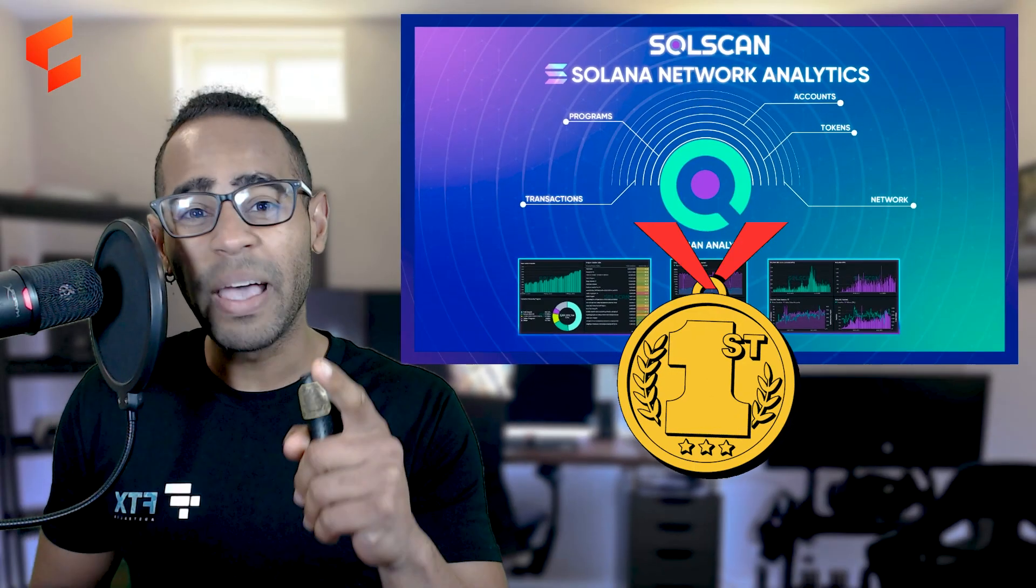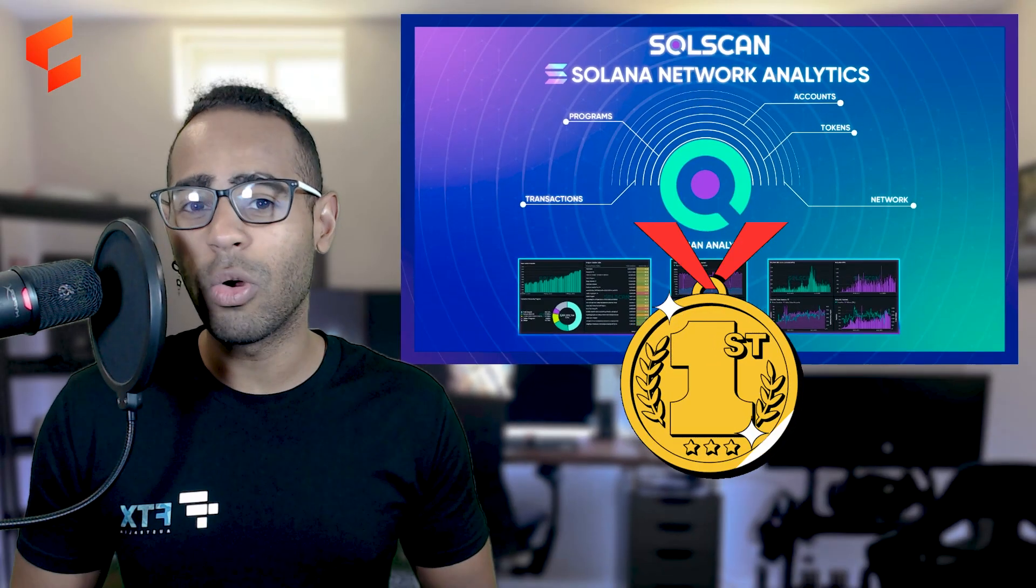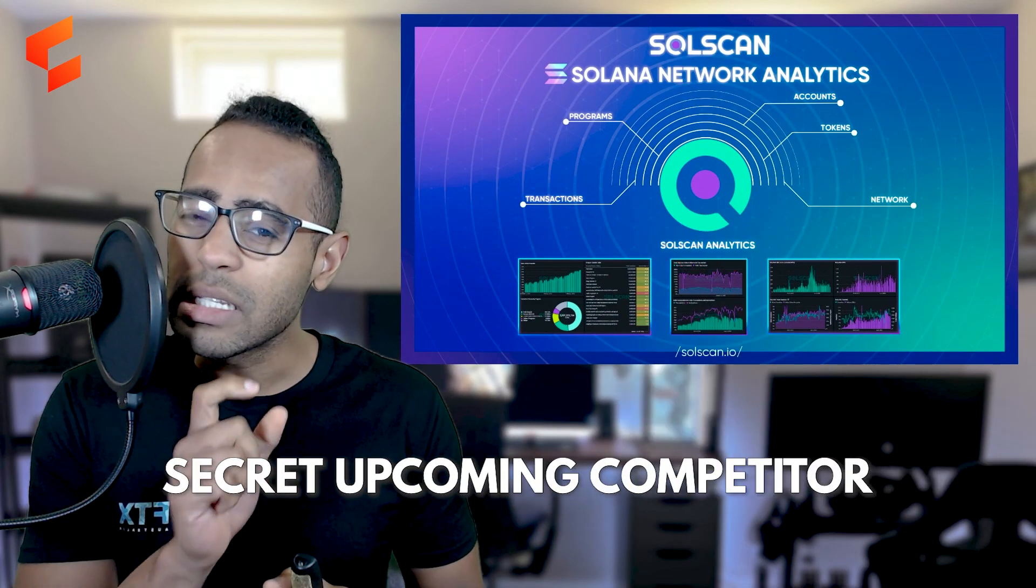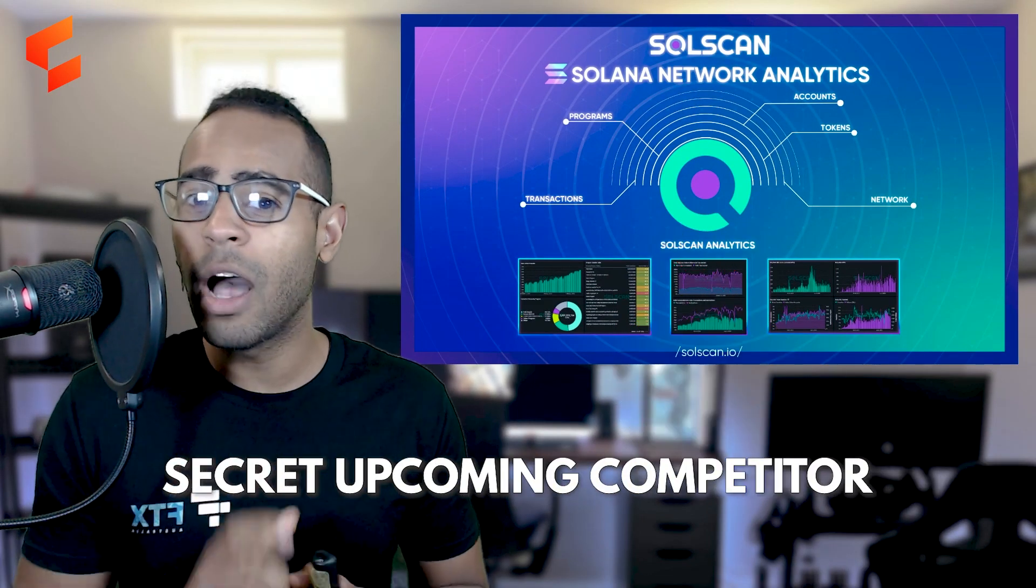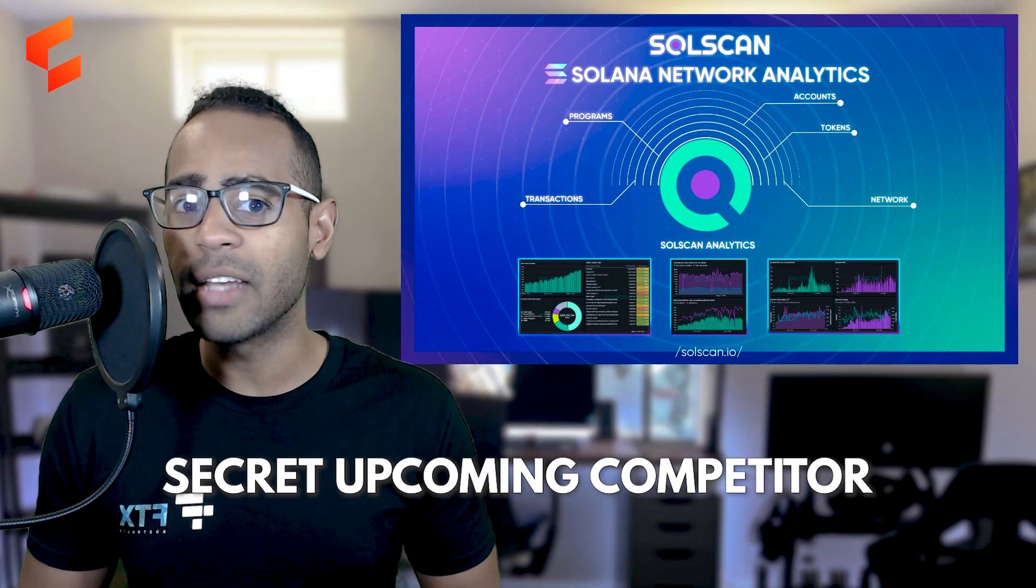SolScan. Is it the best Solana Explorer? Is there a secret upcoming competitor? I actually think there is. Let's find out.